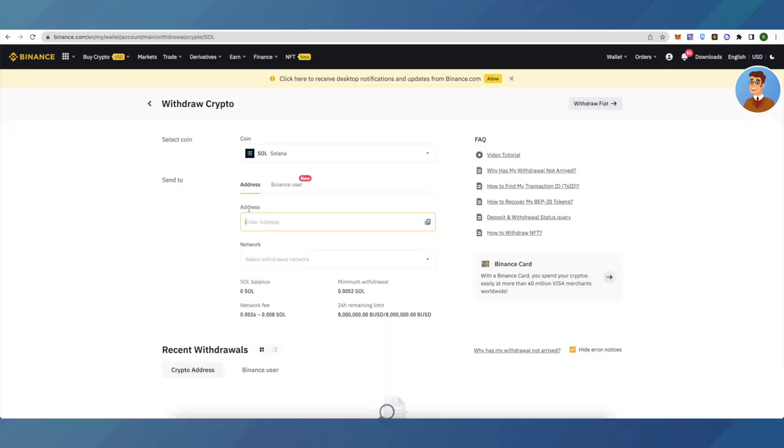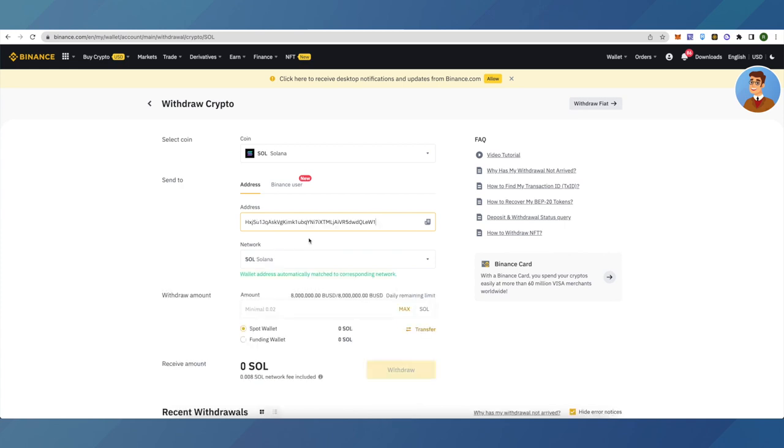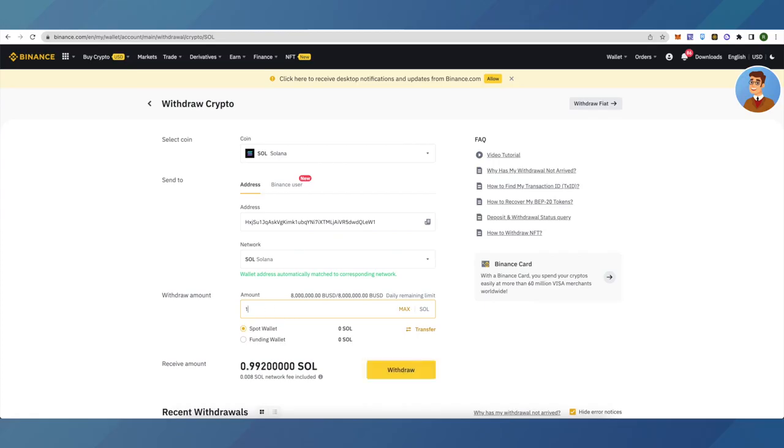After that, paste your Phantom wallet address and the network will automatically get detected. If not, then always select Solana network because Phantom wallet is on Solana network. Then select the amount that you want to withdraw and click on withdraw.